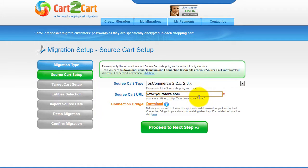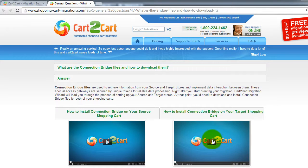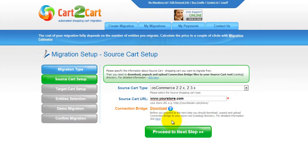To proceed with your migration, you would need to download the connection bridge — that is the so-called access gateway to your store data. For detailed information on how to set up your connection bridge, follow the corresponding link for further instructions, or watch the dedicated video on the topic. Now we can click Proceed to the next step.